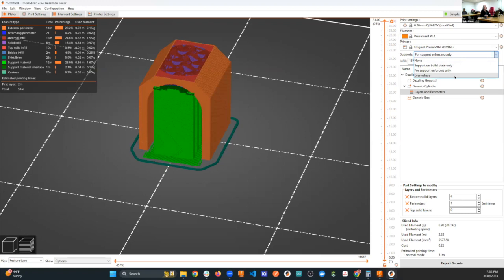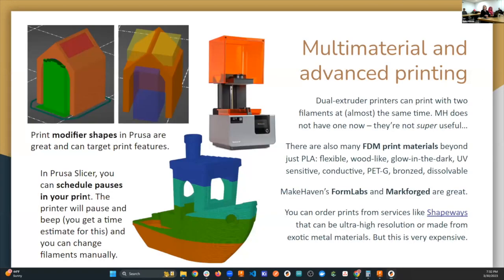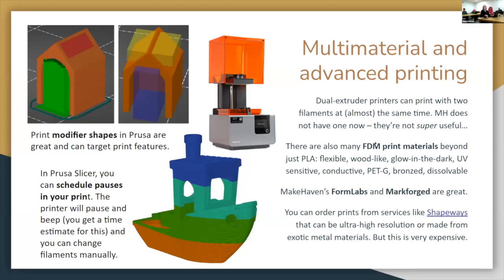In PrusaSlicer, support options are listed as none, build plate only, support for enforcers only, or everywhere. Without knowing what an enforcer is, most people just use none or everywhere. Since supports can make a part look kind of rough, specifically managing them helps you get clean, nice-looking prints — especially with rainbow filament, which has a really nice surface finish as long as nothing is touching it as it prints.